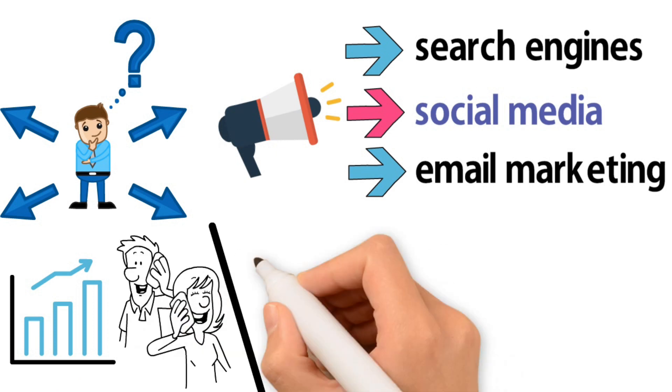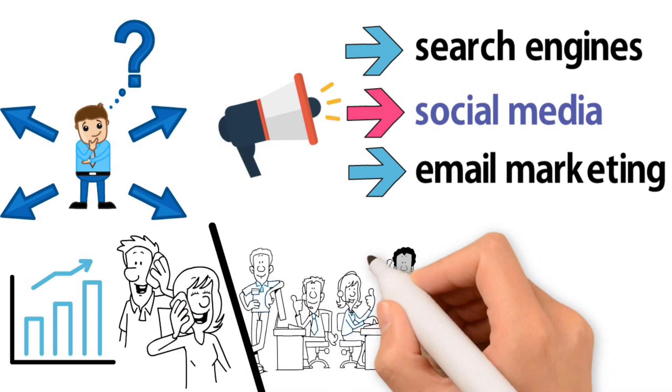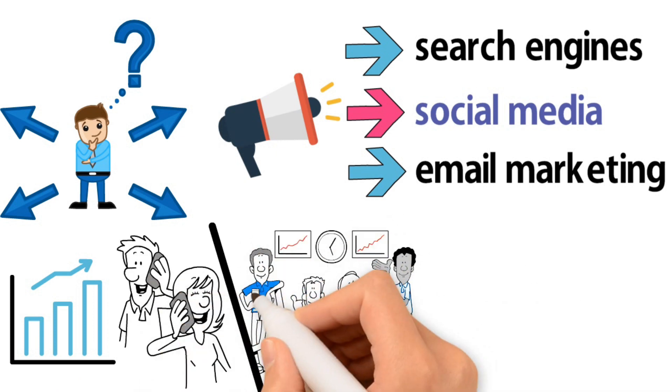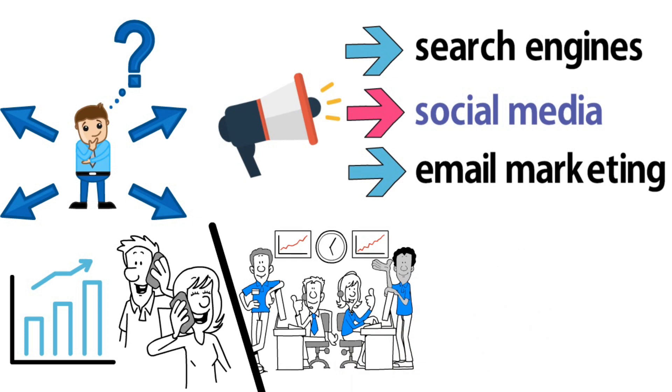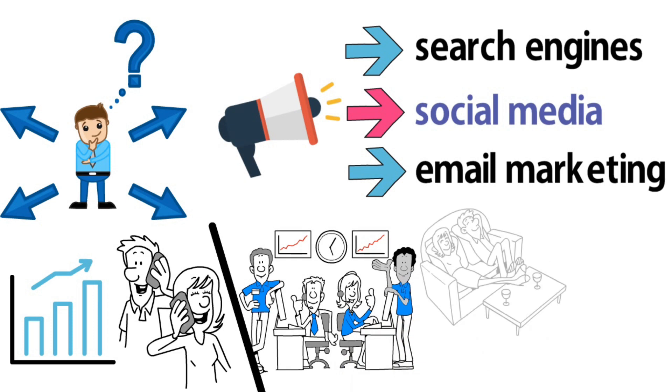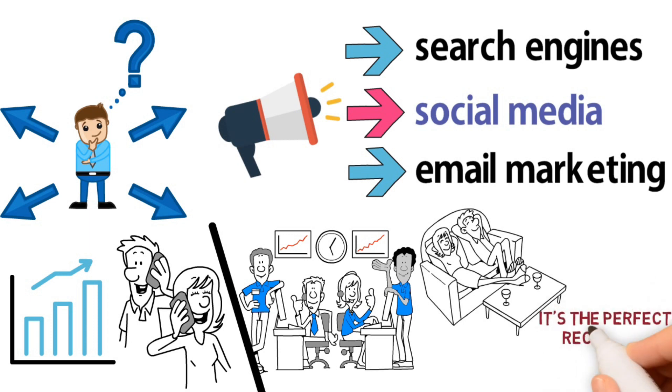The beauty of digital marketing is that it can be scaled very easily. Once you have a system in place, it's simply a matter of increasing your budget to acquire more customers. And as your customer base grows, so does your ability to generate revenue and profits. It's the perfect recipe for exponential growth.